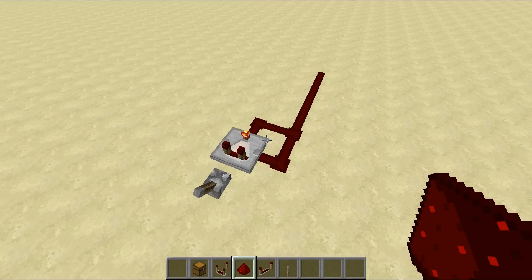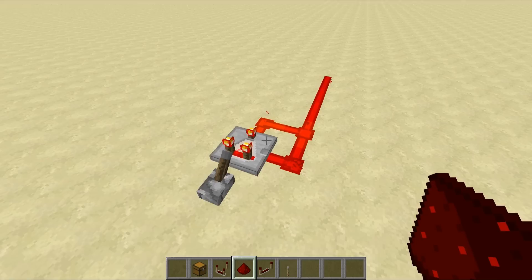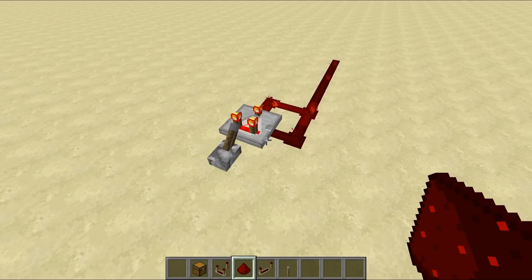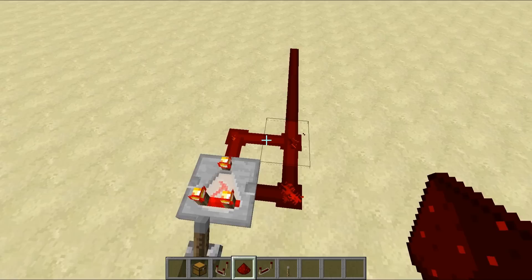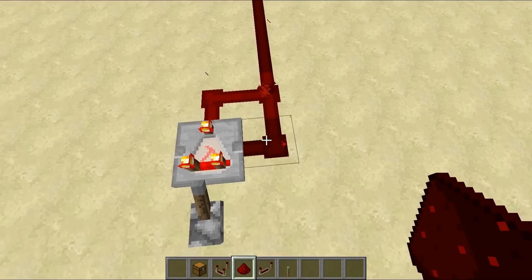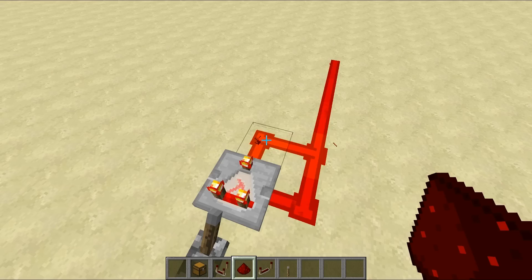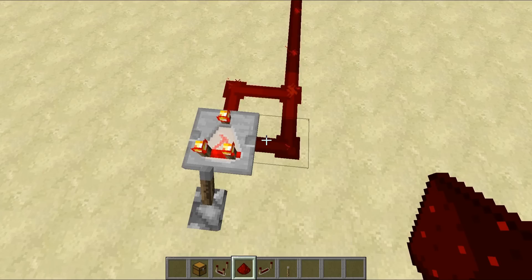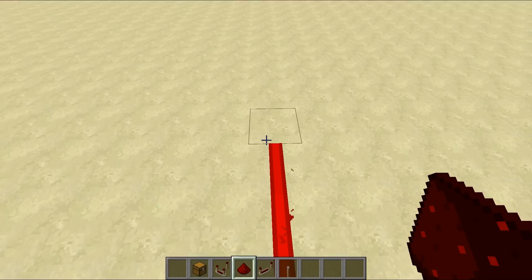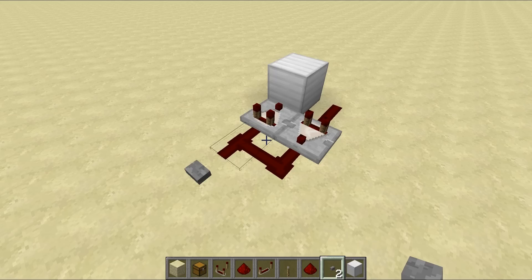Here's a simple redstone clock using a comparator in subtract mode. We run a signal strength of 15 into the back. That gets outputted, but by the time it loops back around through the redstone, it becomes 13, which is then subtracted from 15 giving a signal strength of 2 — which goes 1, 2 and turns off. With nothing subtracting, 15 outputs again, then one tick later 13 subtracts again, giving us 2 again, creating a flashing redstone clock.